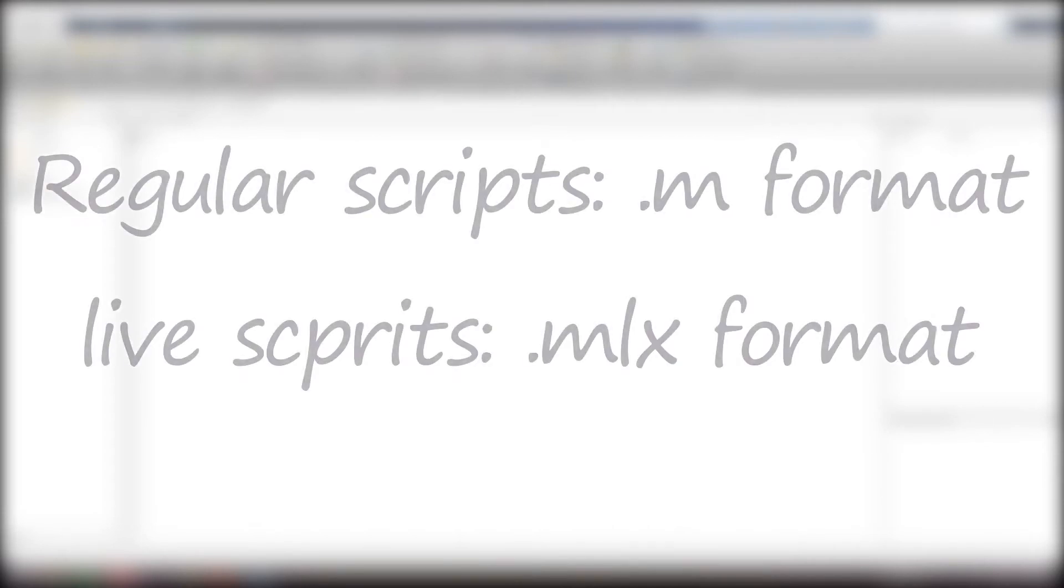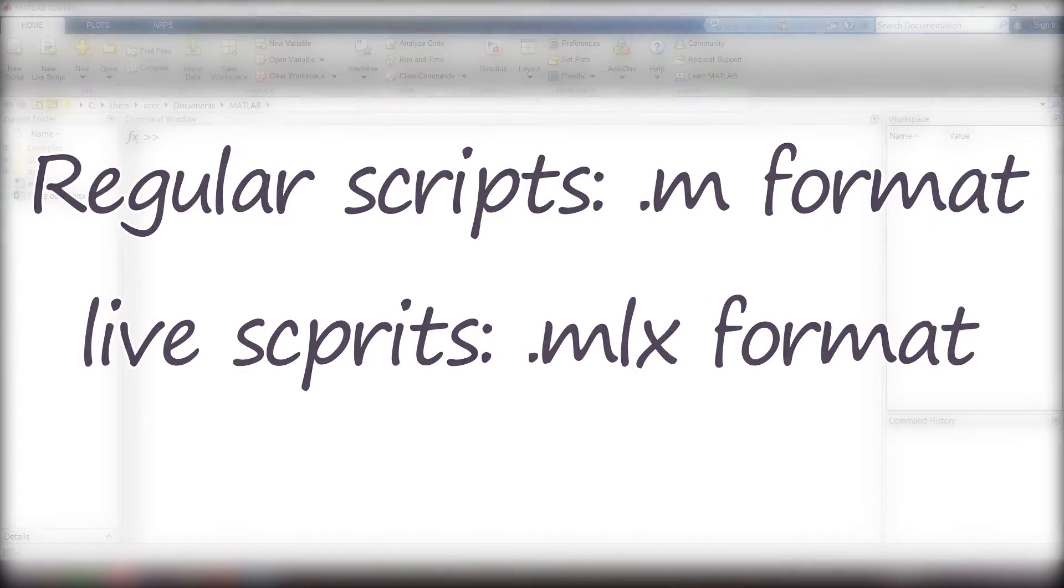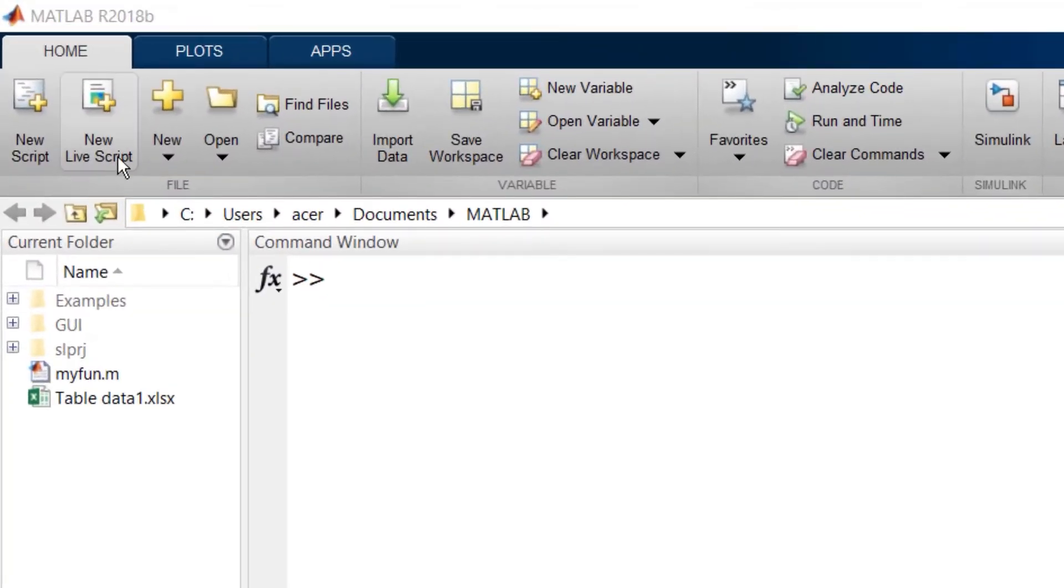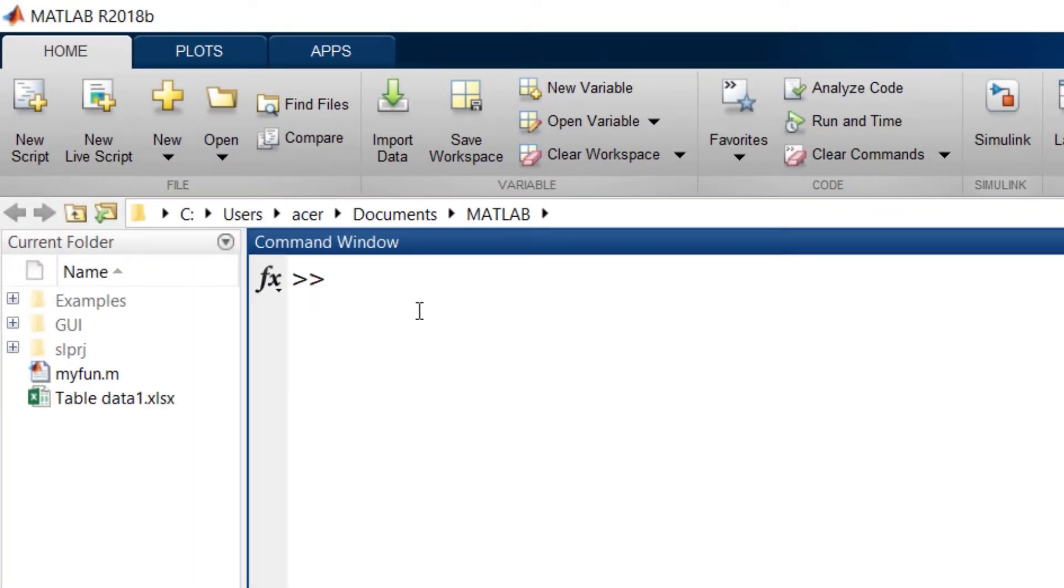The regular scripts that we have dealt with until now were called mfiles because of their .m format. On the other hand, live scripts have a format of .mlx. We can either create a live script from scratch or convert an mfile to a MATLAB live script.